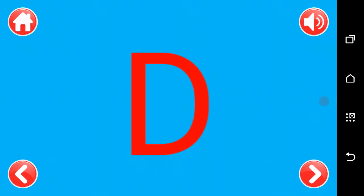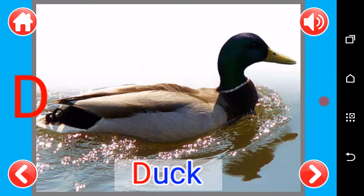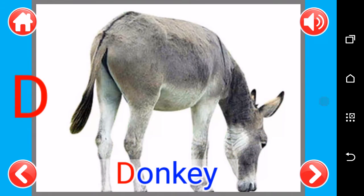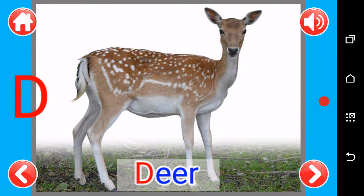D, D as in dog, D as in duck, D as in donkey, D as in deer.